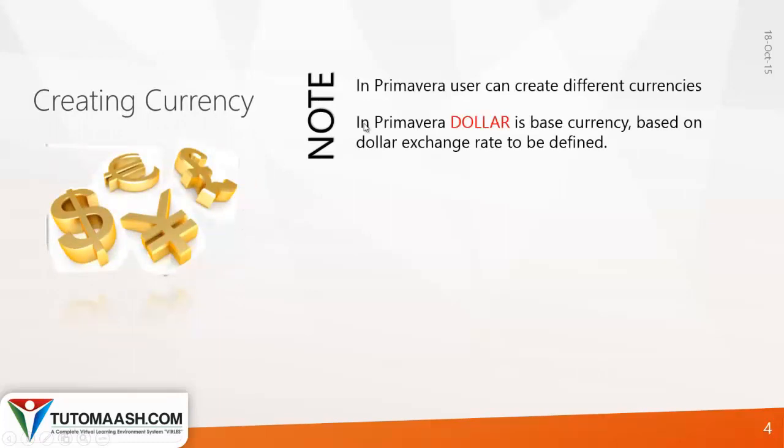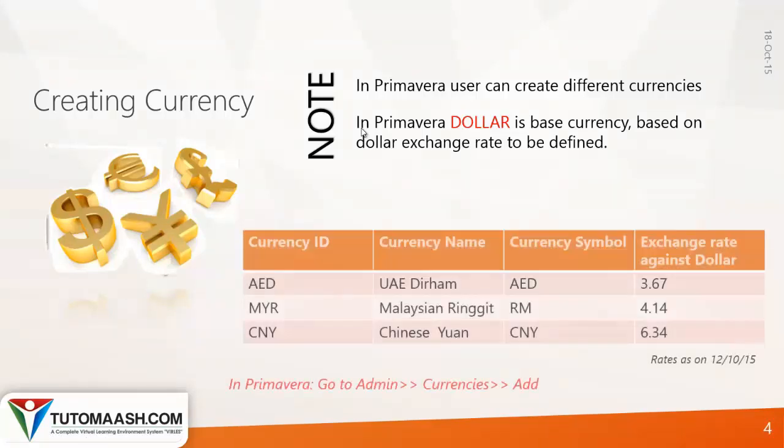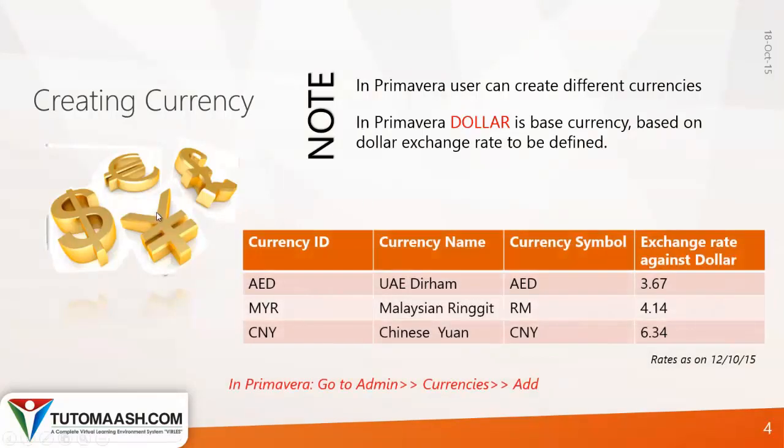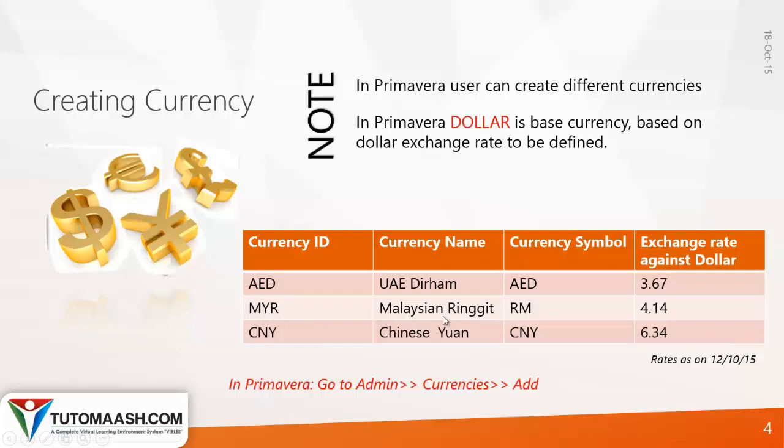Apart from US dollar, there are some default currencies as well. But if you don't find the currency you're using in your country, you can create it. When you create that currency, make sure you give the exchange rate against US dollar. For example, for Malaysian ringgit, the currency ID is MYR, currency name is Malaysian Ringgit, currency symbol is RM, and the exchange rate against dollar is 4.14.